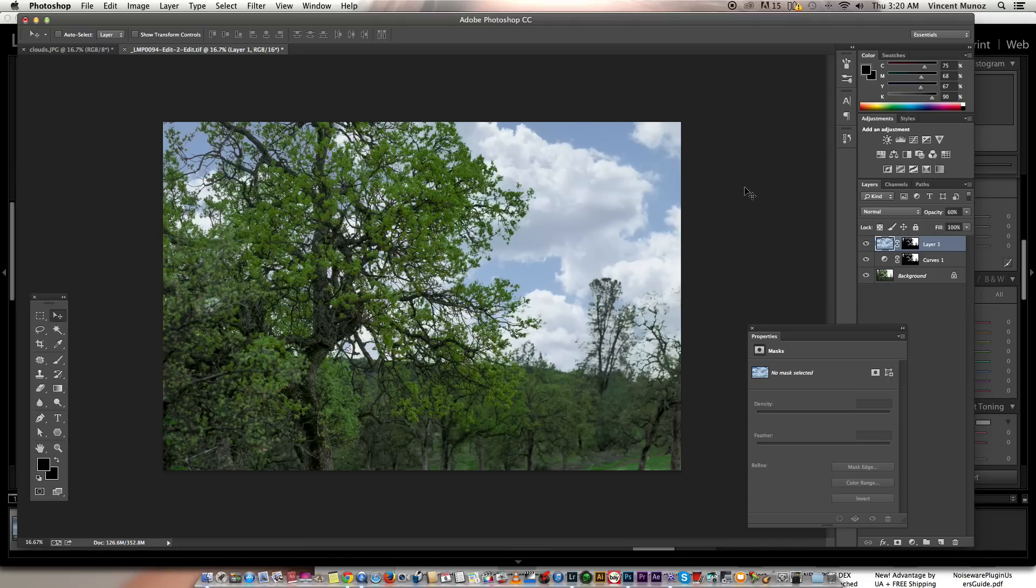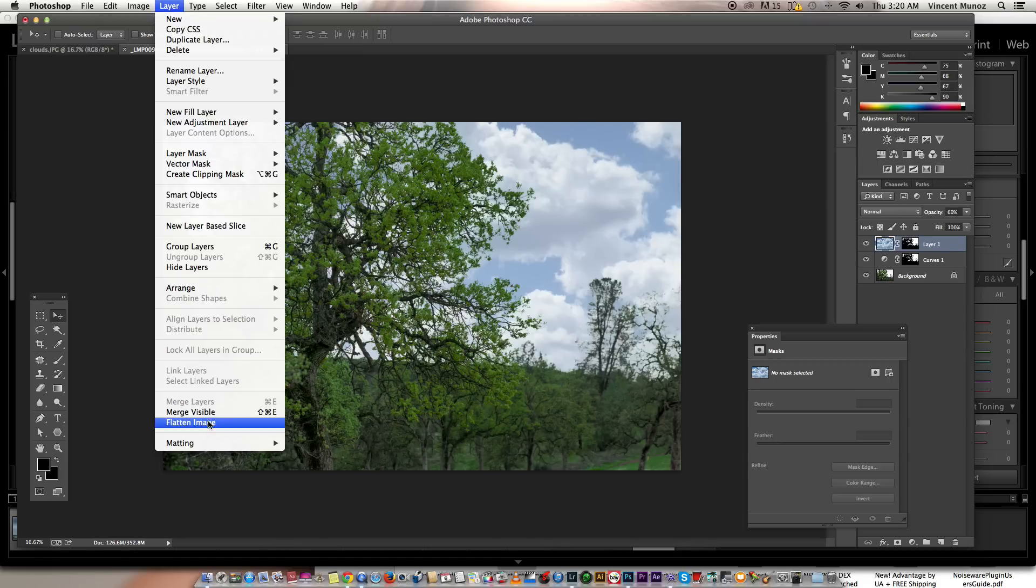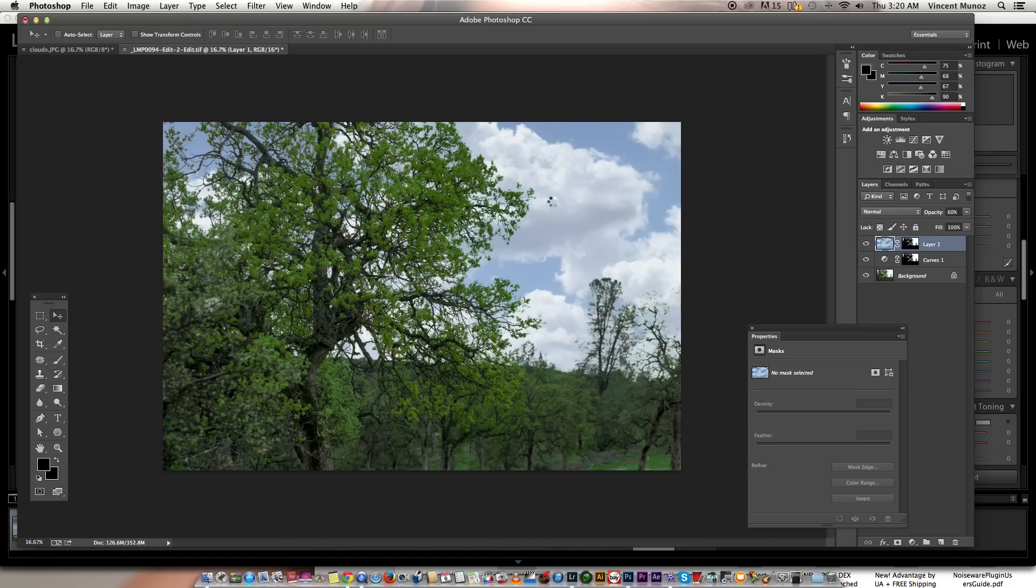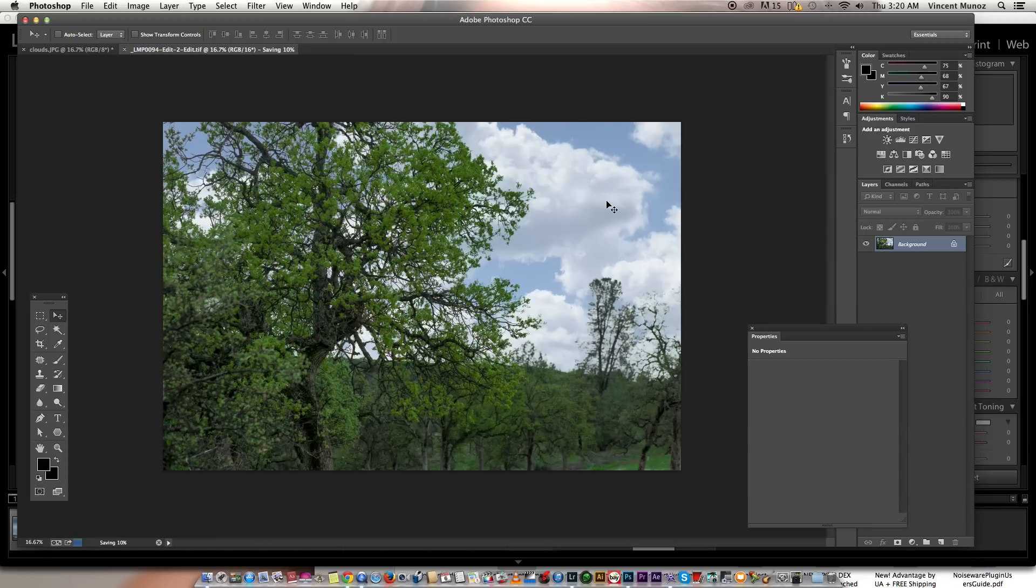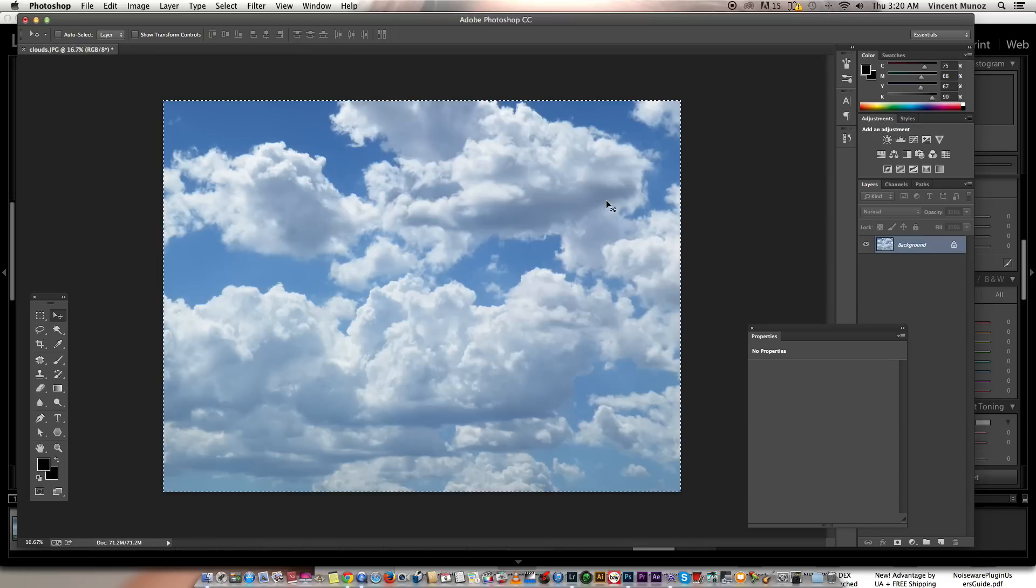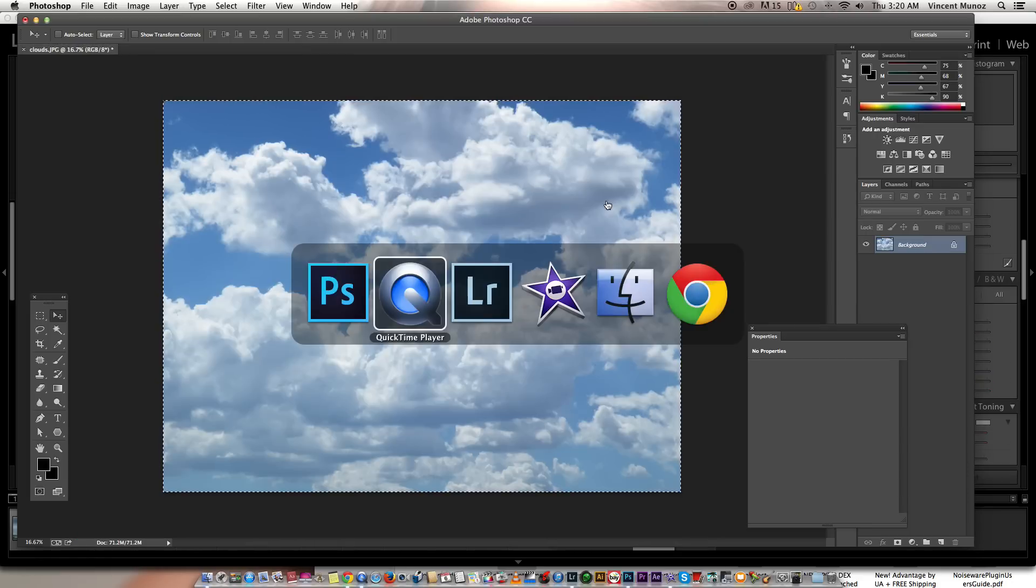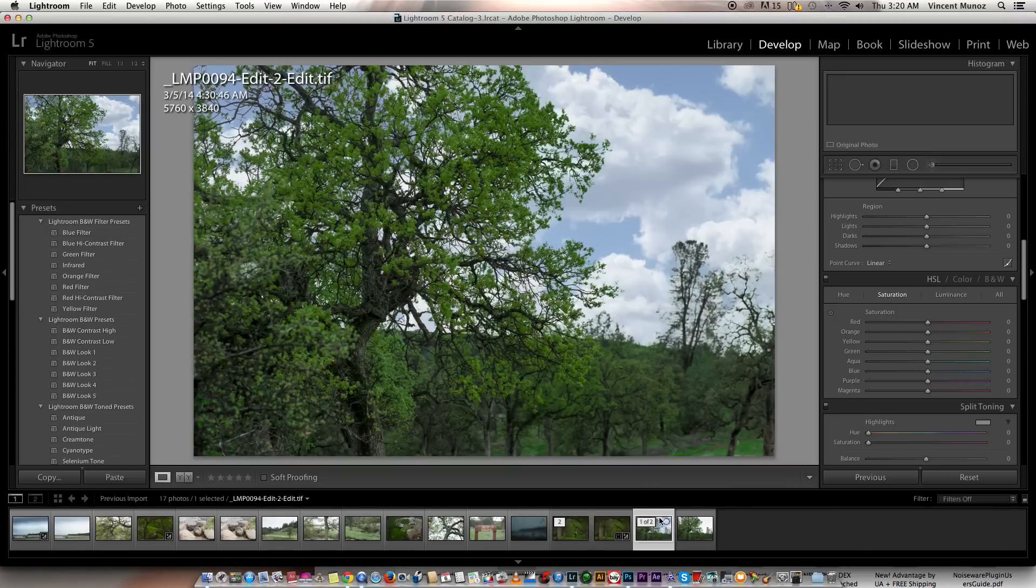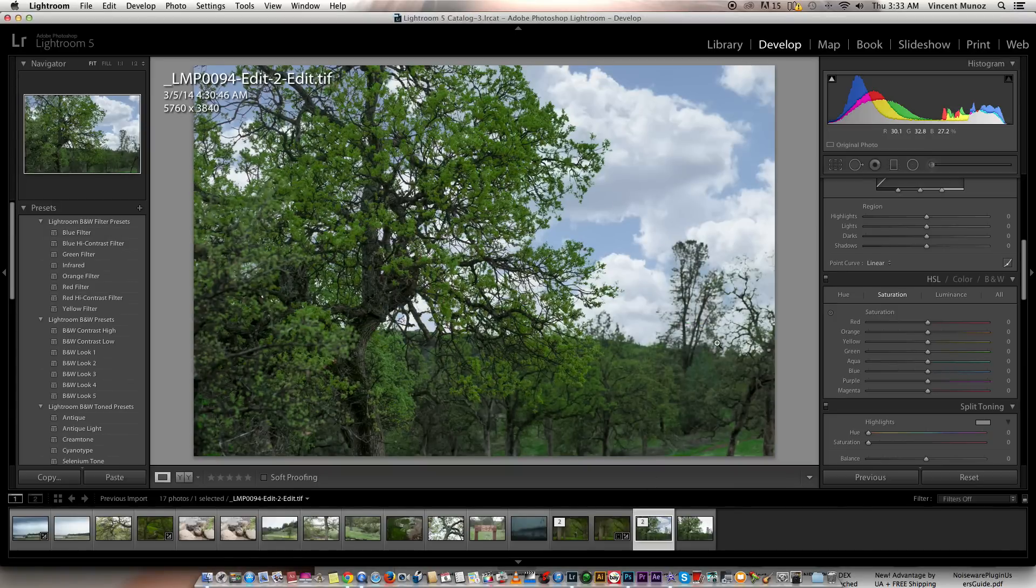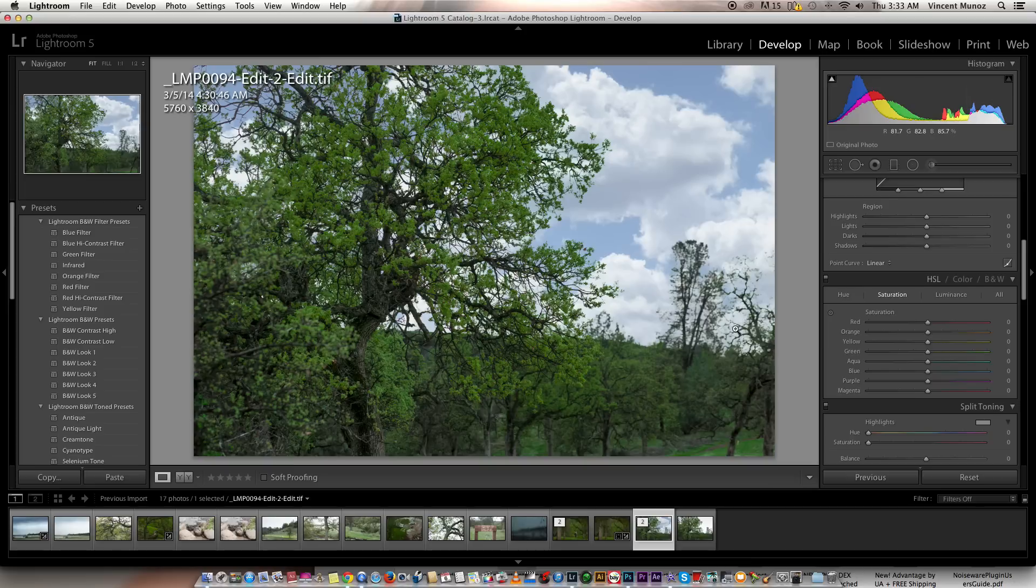I hope you enjoyed the tutorial. I usually just flatten this one, close it, and save. Go back to Lightroom. And it's there. And here you can enhance more, fine-tune more. Depends on your taste.